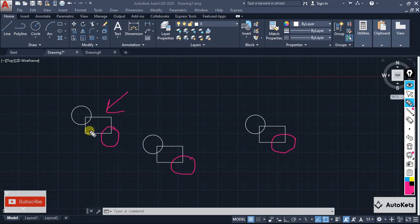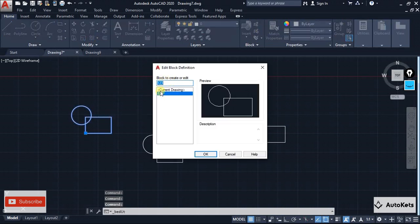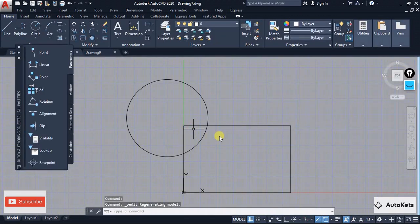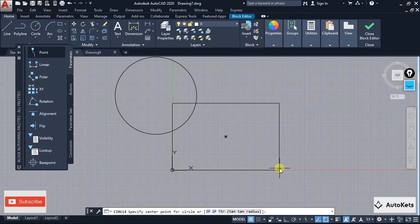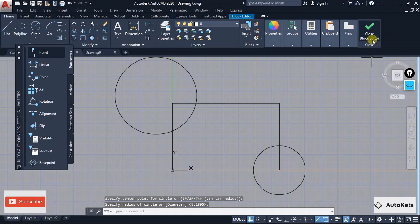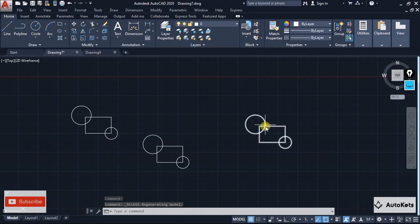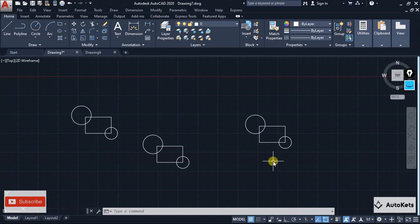But if you have created that as a block, editing only one instance will update all instances automatically. To edit a block, just double-click on it and the Edit Block Definition dialog will open. Select the block — for example named '123' — click OK, and the Block Editor opens. Make your edits from the Home tab, then close the Block Editor. It will ask you to save changes; save it, and the changes will be reflected on all blocks.